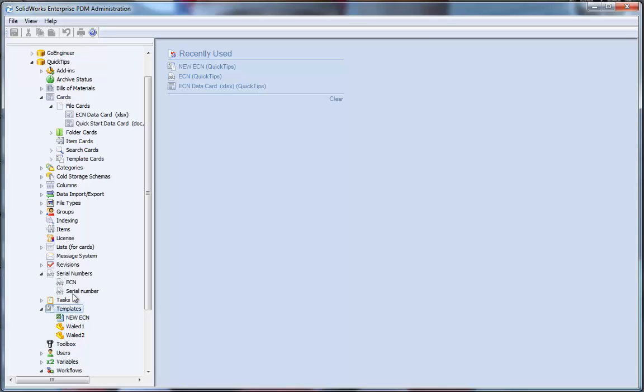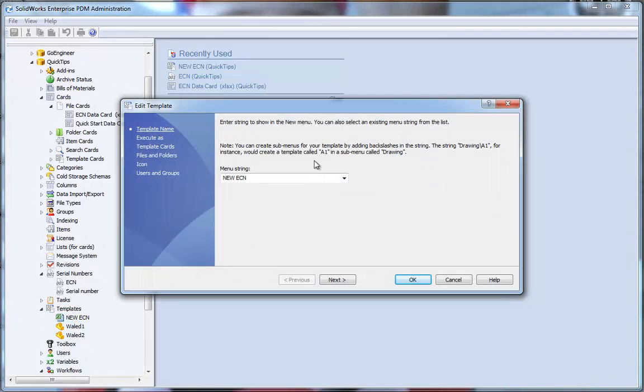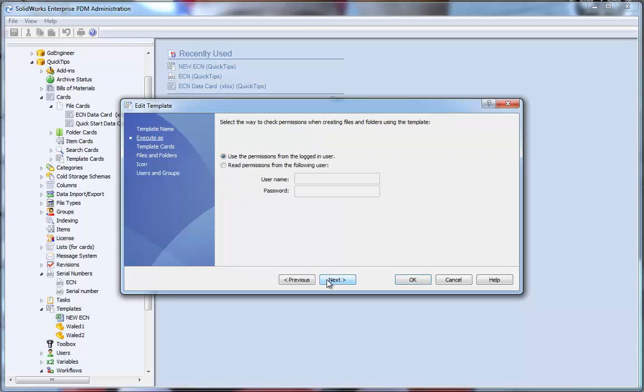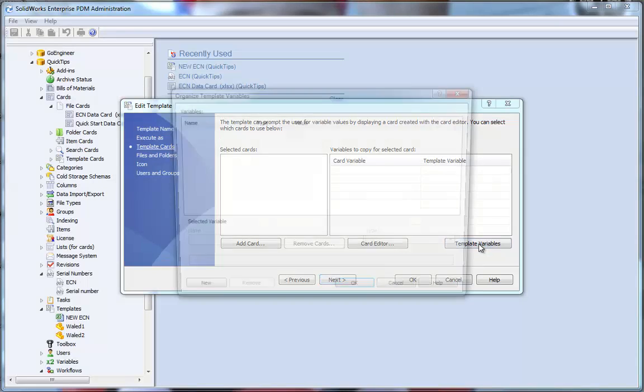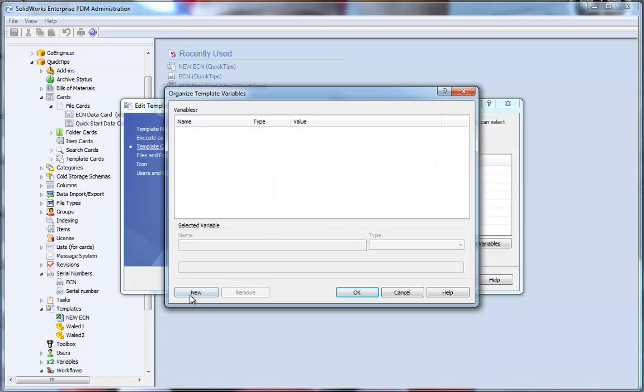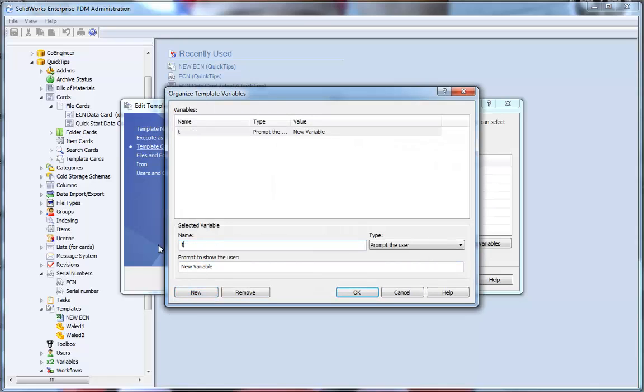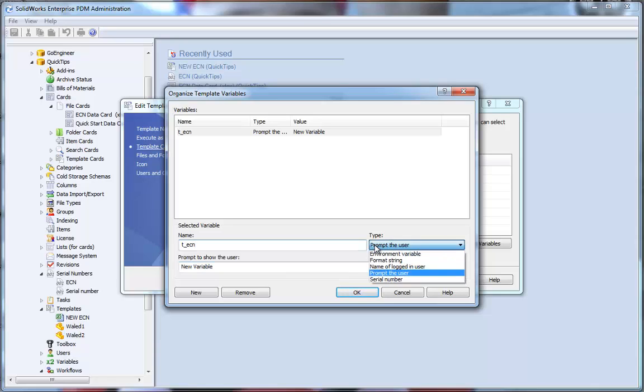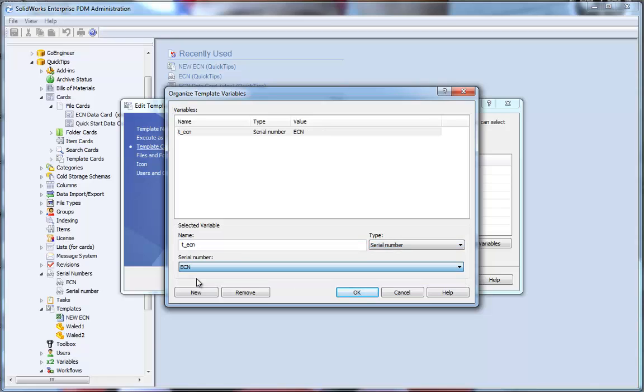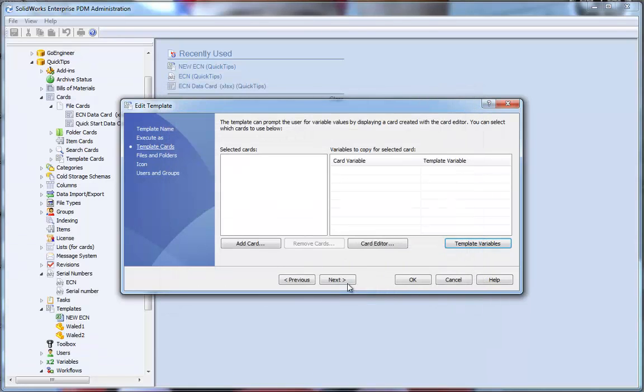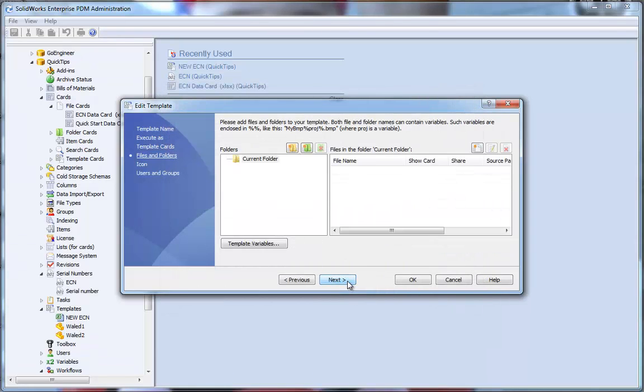Now that I've created my ECN serial number, I'm going to use that in a template command so that I can create new ECNs very quickly and easily. Let's take a look at how I've started this. Menu string, new ECN, next, next. I'm going to need a template variable that's going to pull the next available ECN number. So, template variables, new, I'm just going to name my template variable, TECN, assign it to the serial number ECN, which I've created. Hit OK. Go next.